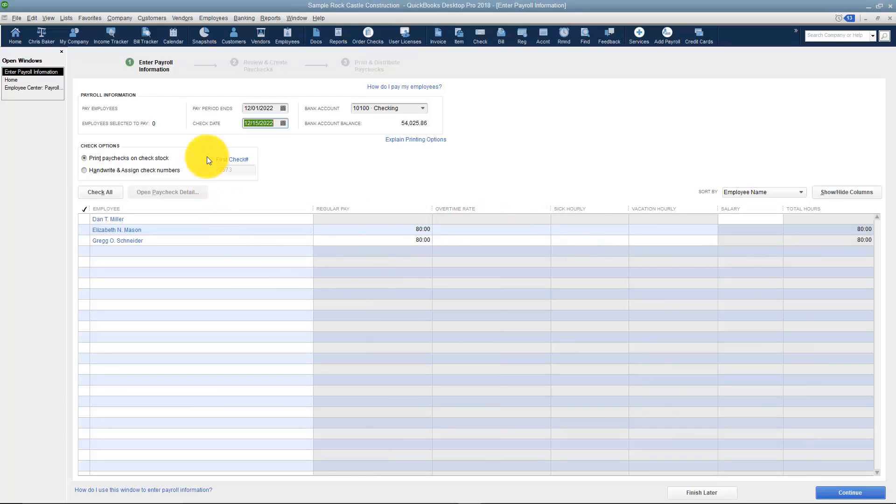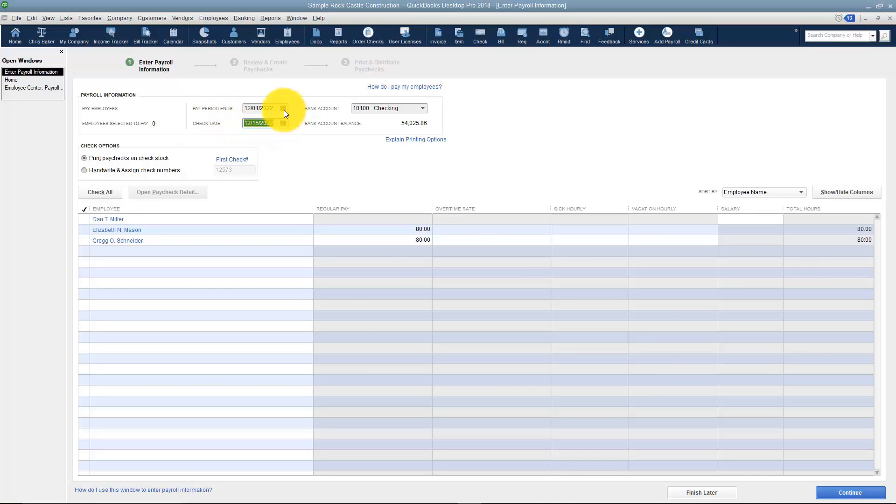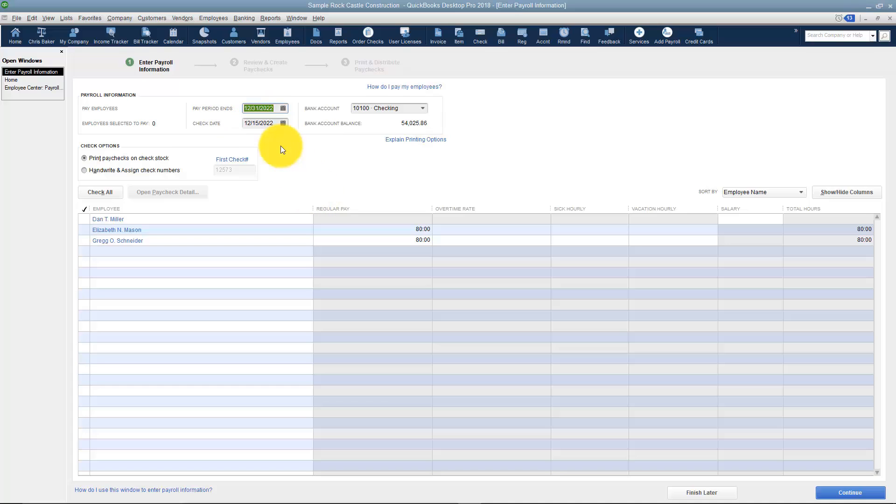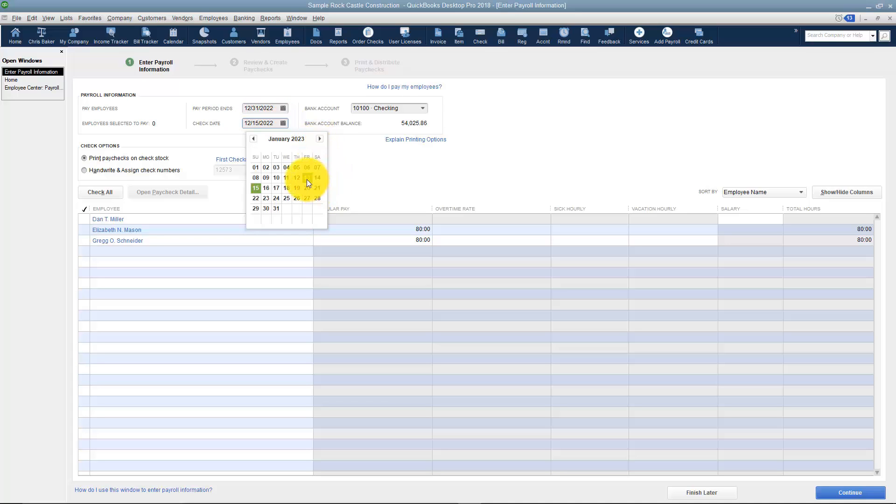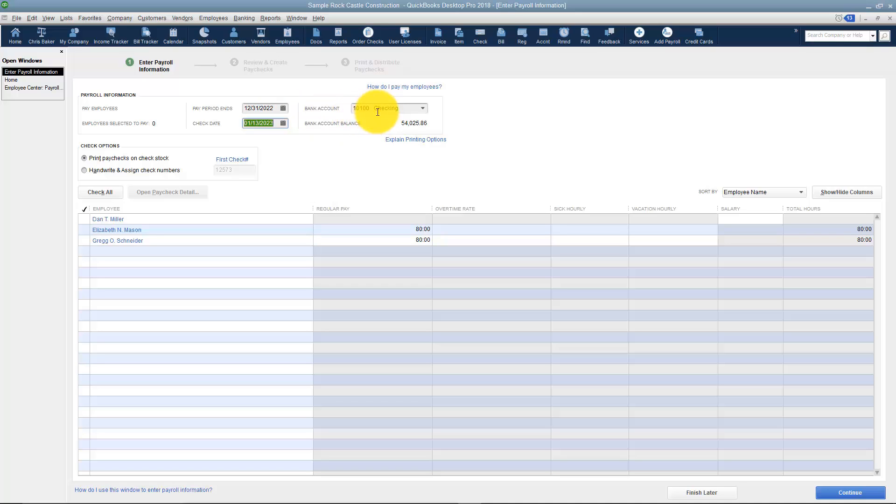The first thing you want to notice is that you have to set the pay period ending and the check date. You need to make sure those are accurate or you're not going to be able to have the correct information on your checks. This is the bank account the money is coming from and it does tell you the balance in the bank account just so you can make sure you have enough money.